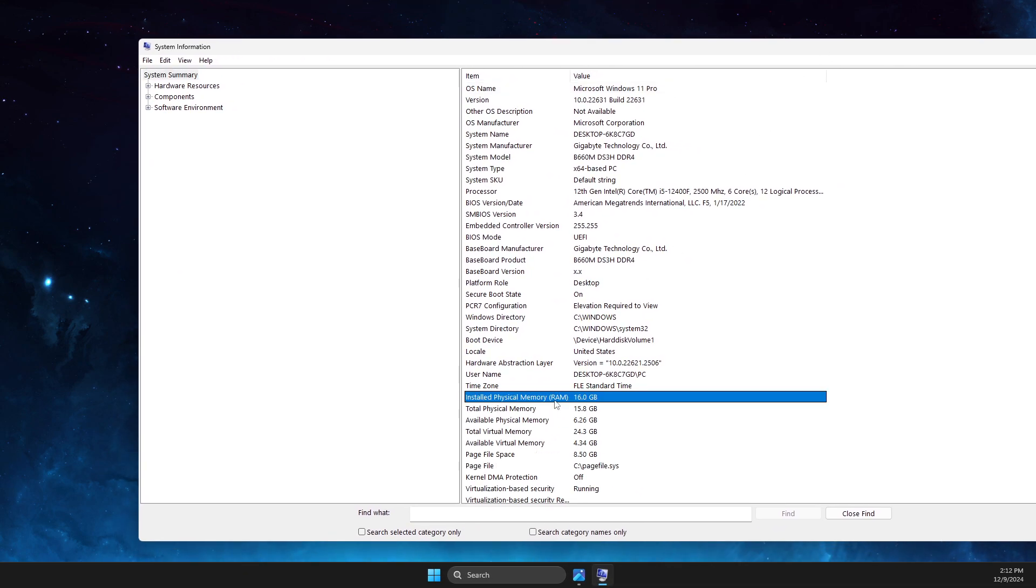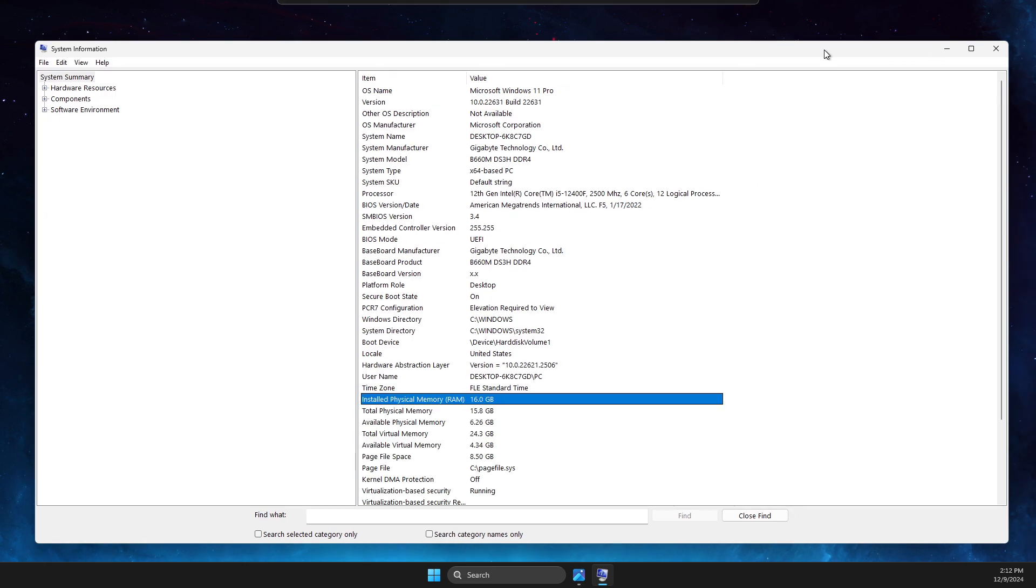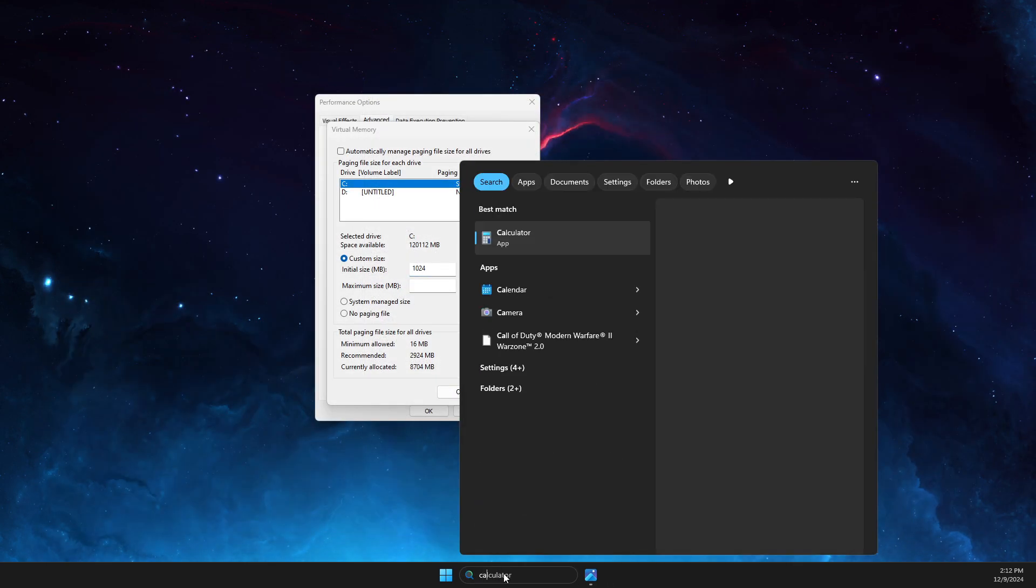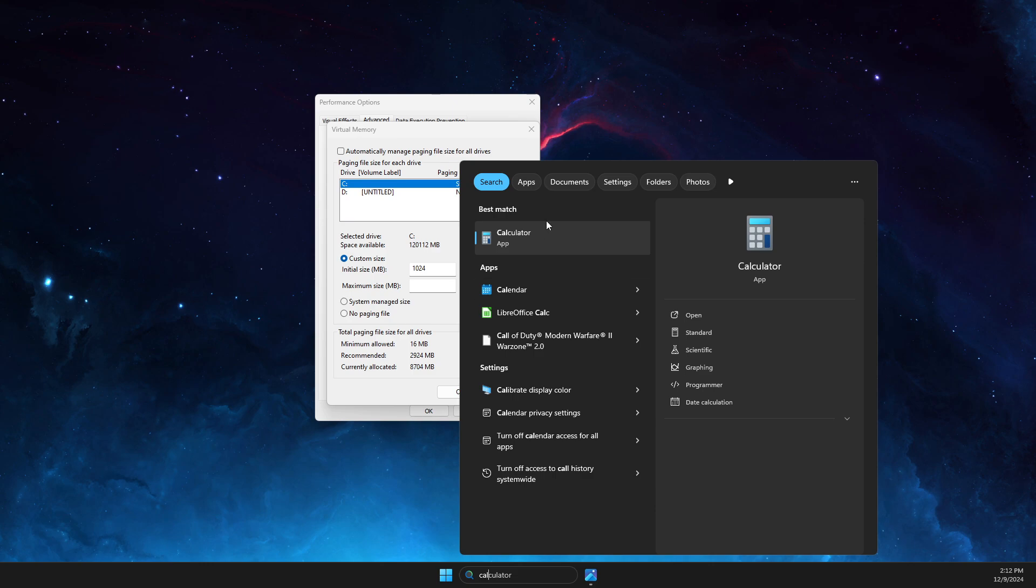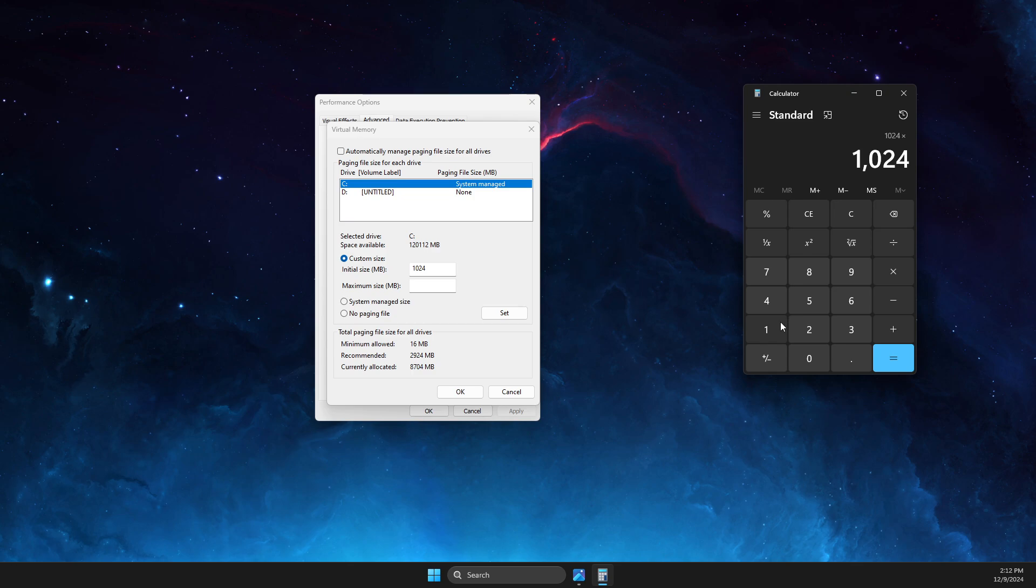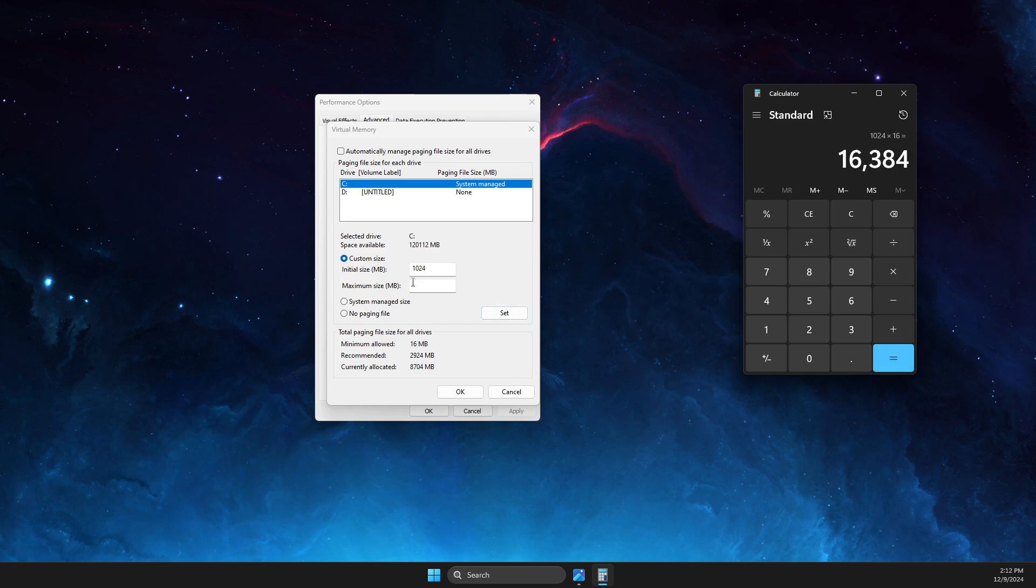So what I need to do here is open up Calculator and then I need to multiply 1024 times 16, and then I need to put this number here.